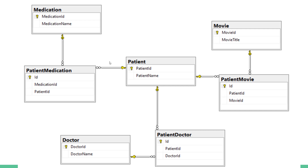If you have medication, you can have a relationship through a patient medication table. You can have medication for your patient. Patient and medication form a many-to-many relationship.